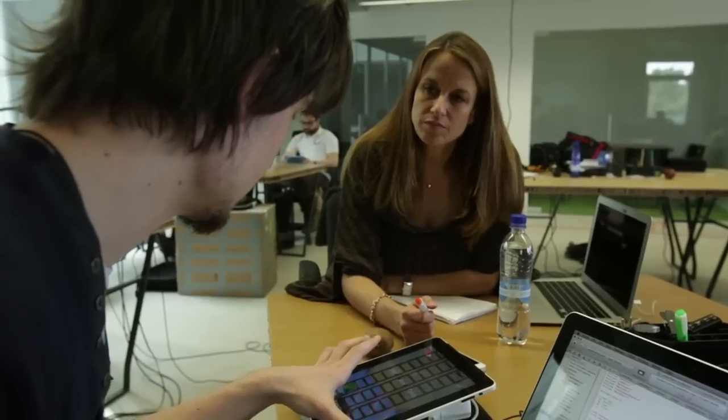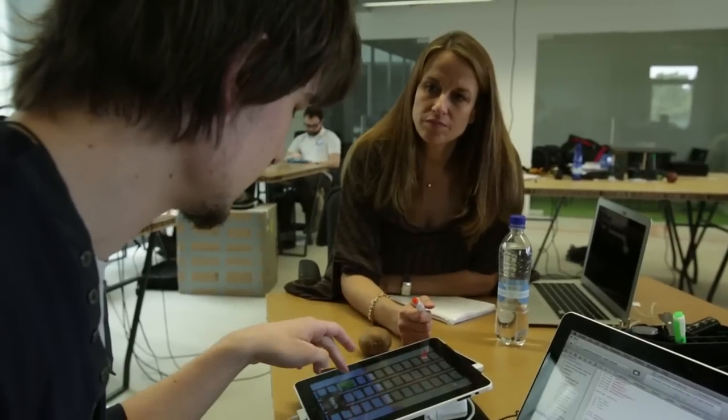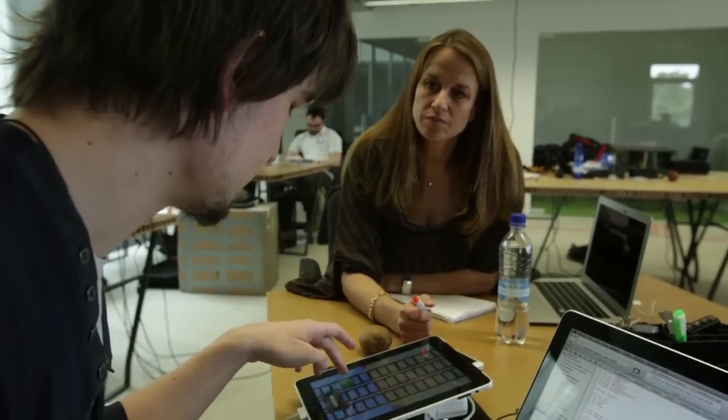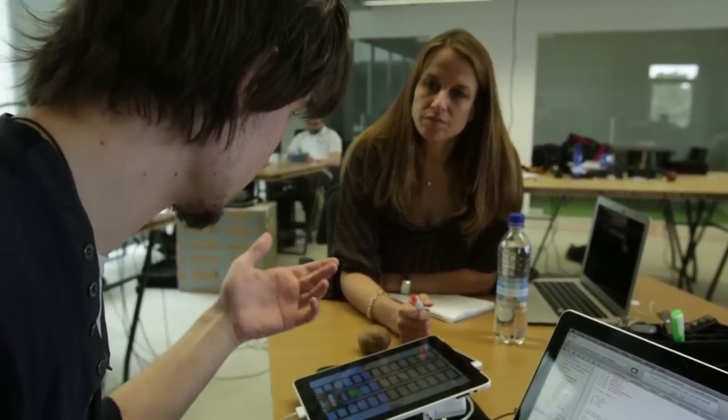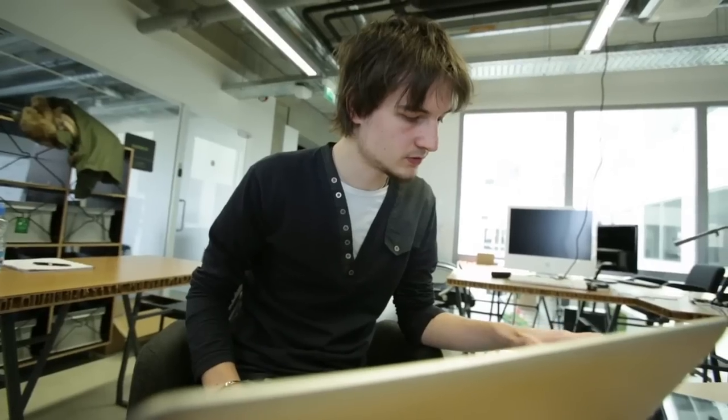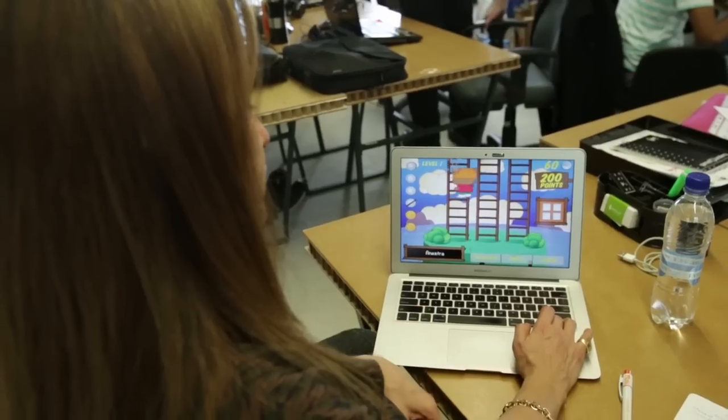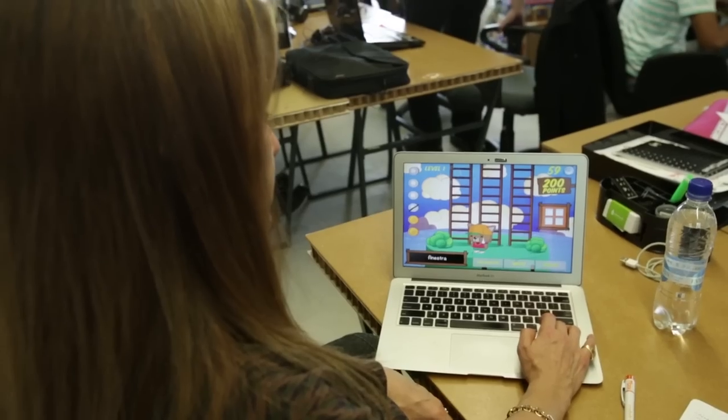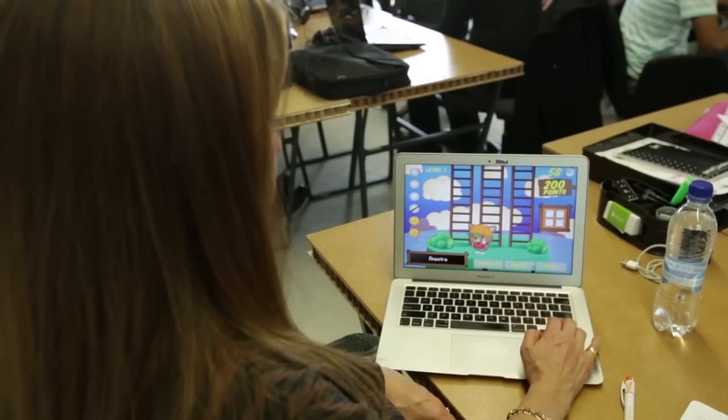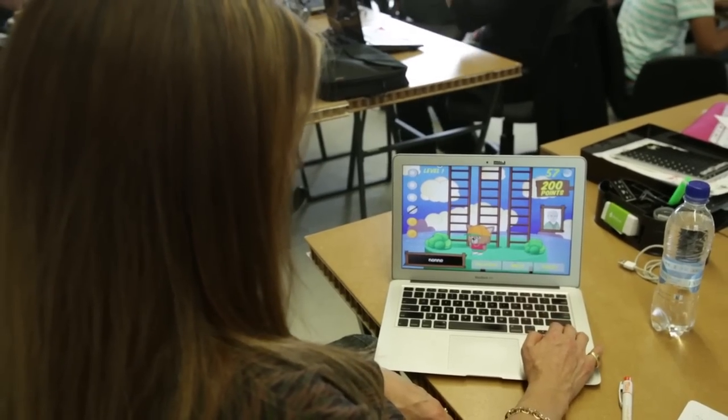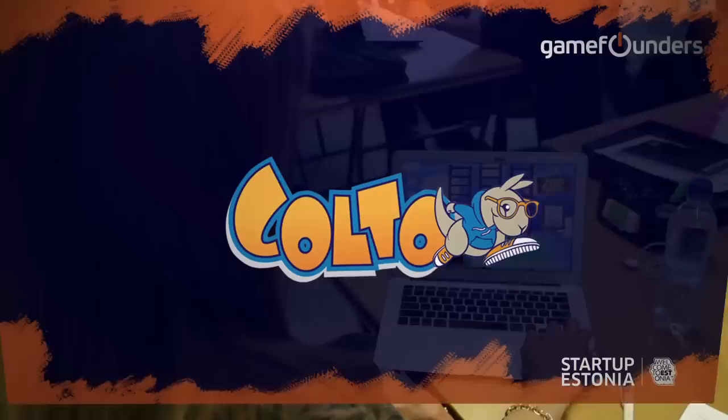We're currently developing a portfolio of games for learning, starting with our first game which teaches kids new words in different languages. But more importantly to us is the kids have fun playing our games, and that's why we've been testing at the schools just how much kids are into our games.